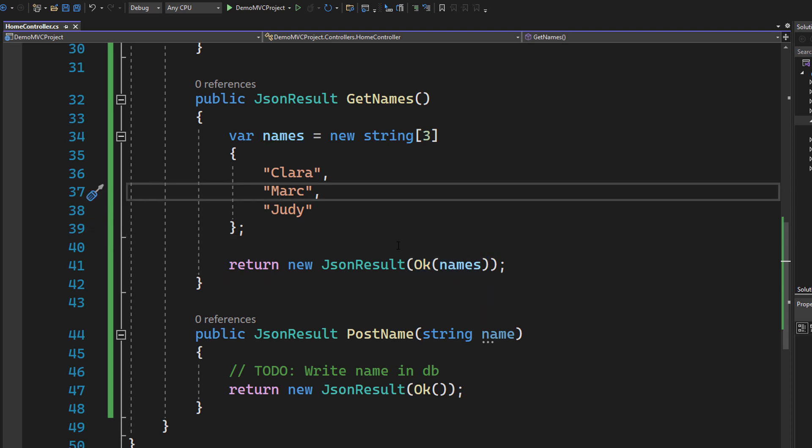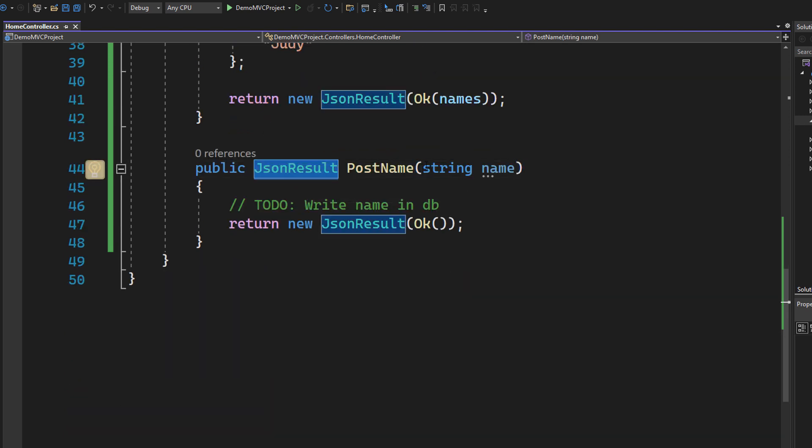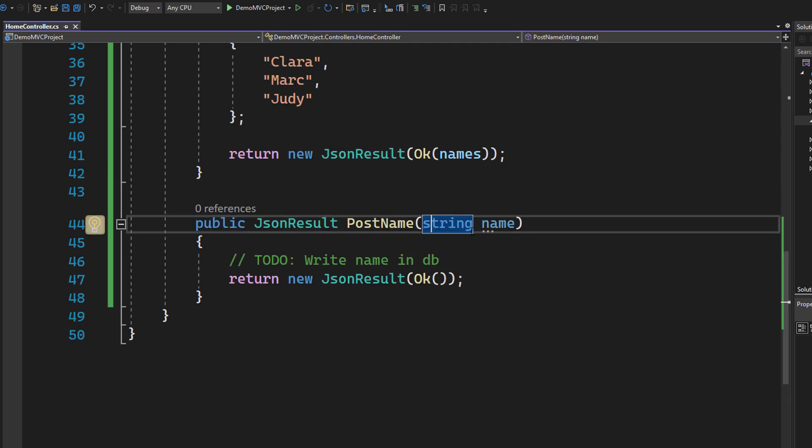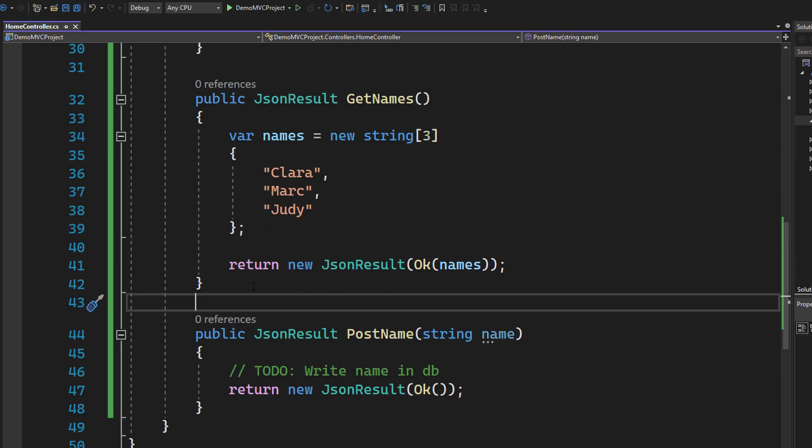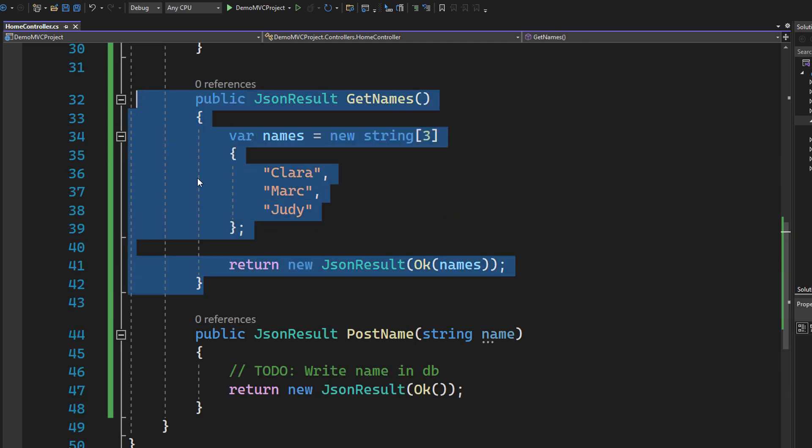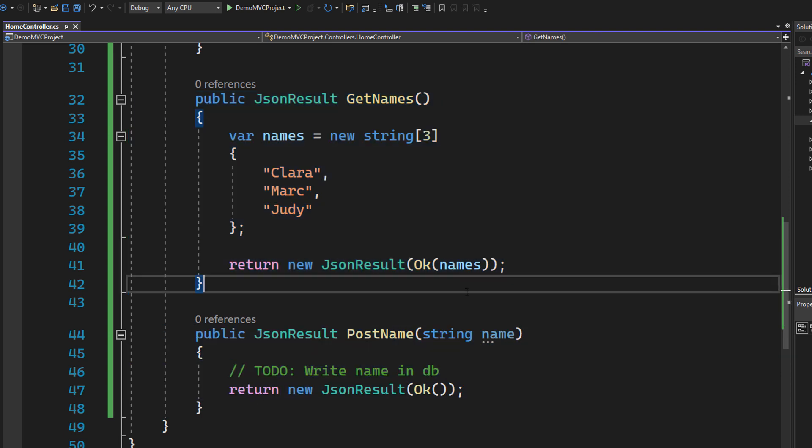And the other method is the PostName method right here. Also type of JSON result, takes in a parameter and simply we could write it into a database, et cetera. So this one is for getting data, this one is for posting data.